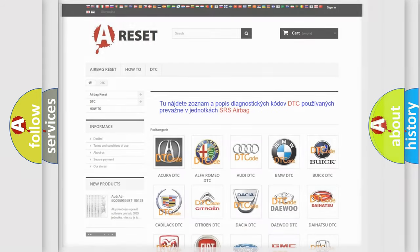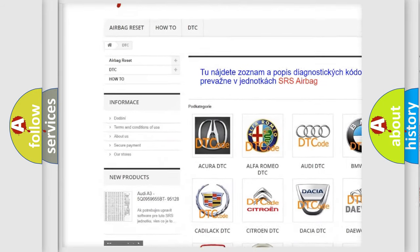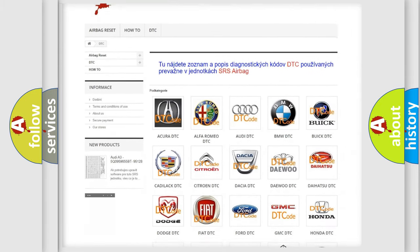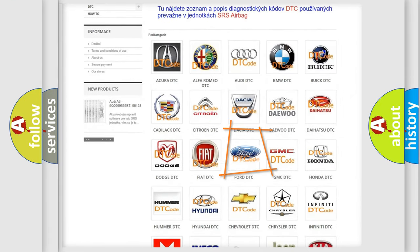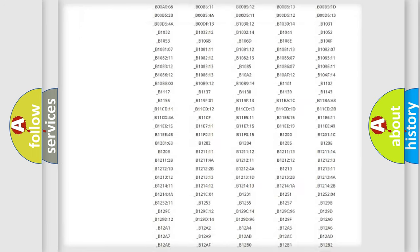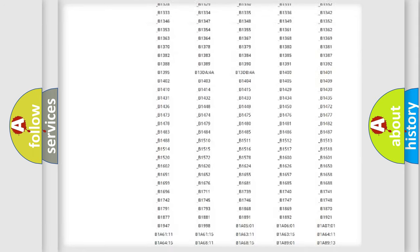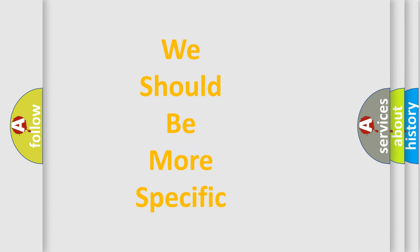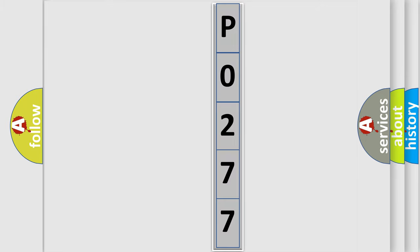Our website airbagreset.sk produces useful videos for you. You do not have to go through the OBD2 protocol anymore to know how to troubleshoot any car breakdown. You will find all the diagnostic codes that can be diagnosed in Infiniti vehicles, along with many other useful things. The following demonstration will help you look into the world of software for car control units.